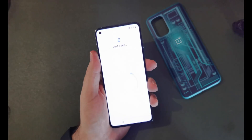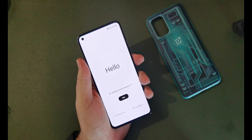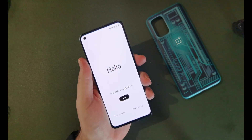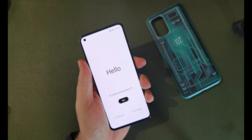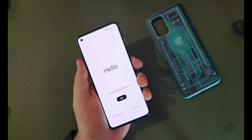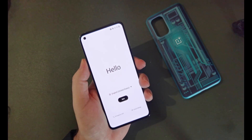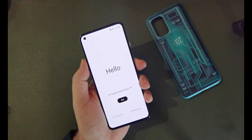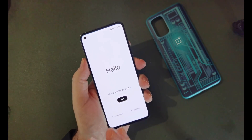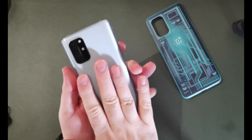Here's the OnePlus logo, and there we go — we're at the setup screen. We're ready to sign in again and to download all the apps and do all the usual things you do when you get a brand new phone.